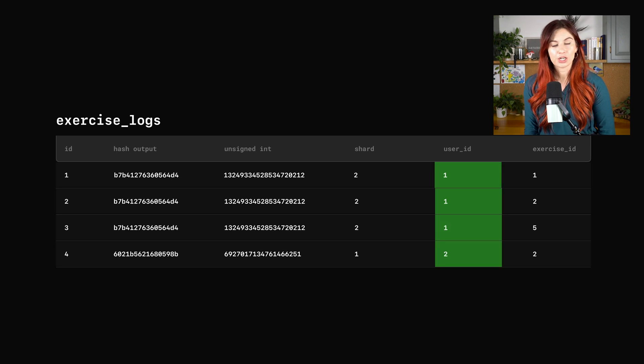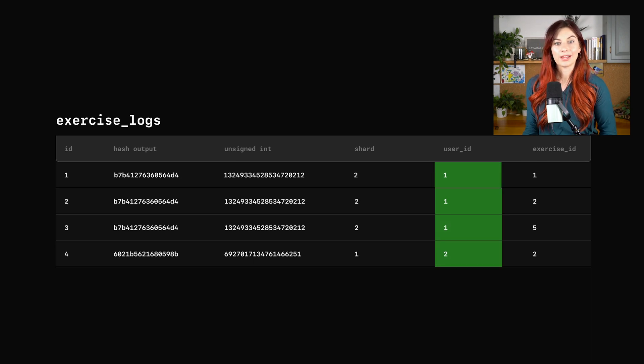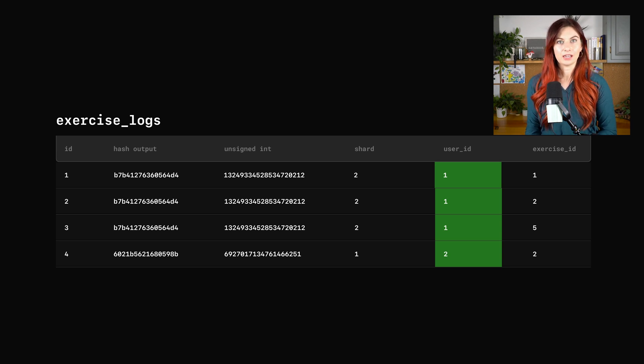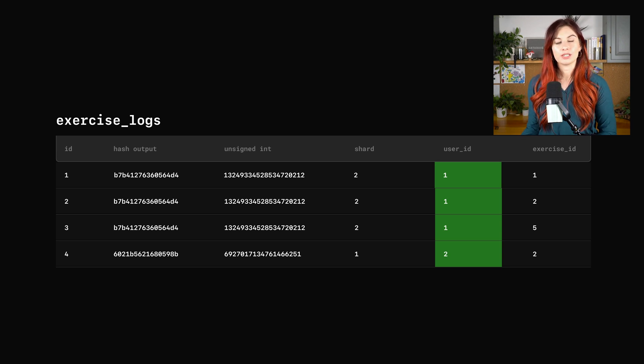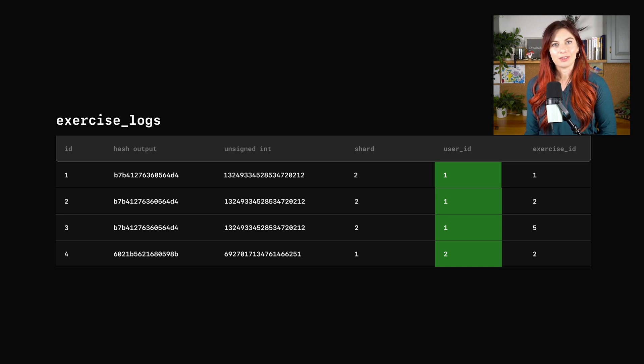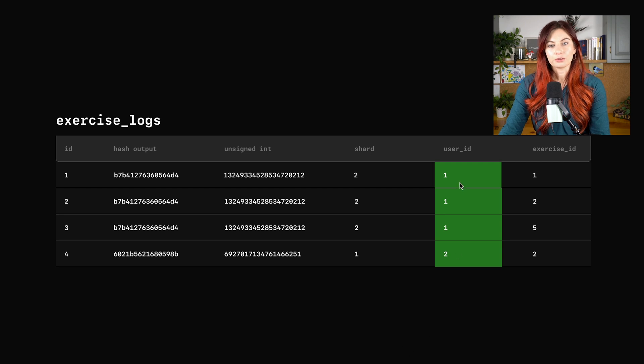A better solution here might actually be to shard on the user ID. When you run a certain ID through a hash function, the same ID that you're running through will always hash to the same value. So that's kind of a good indicator that this might be a good choice for us.